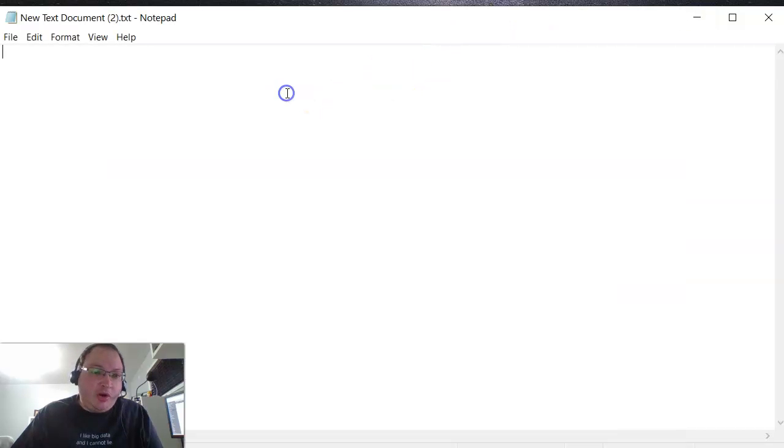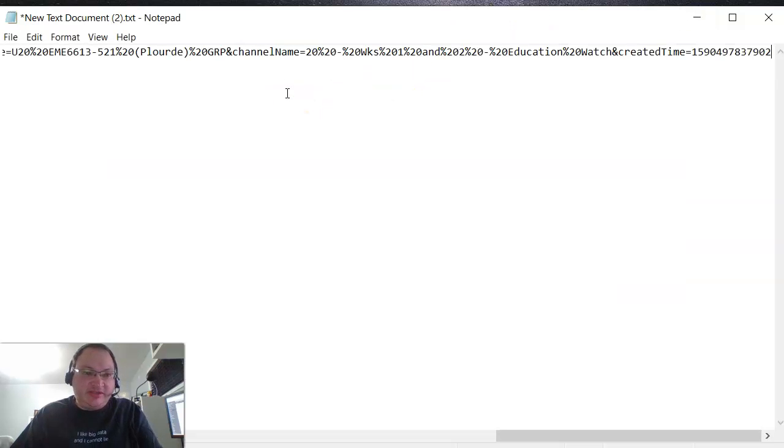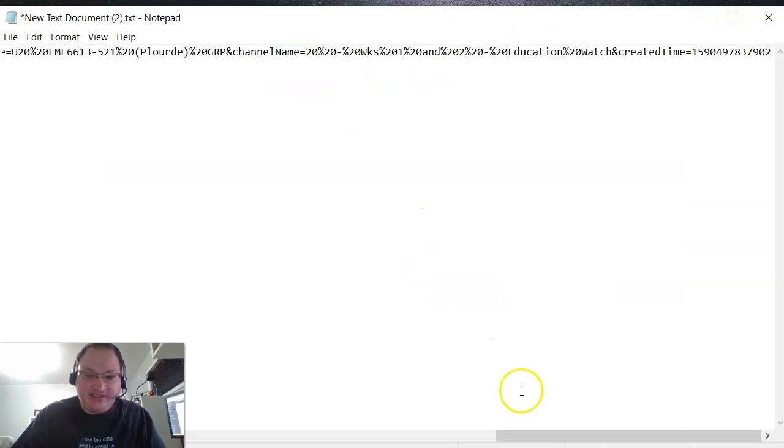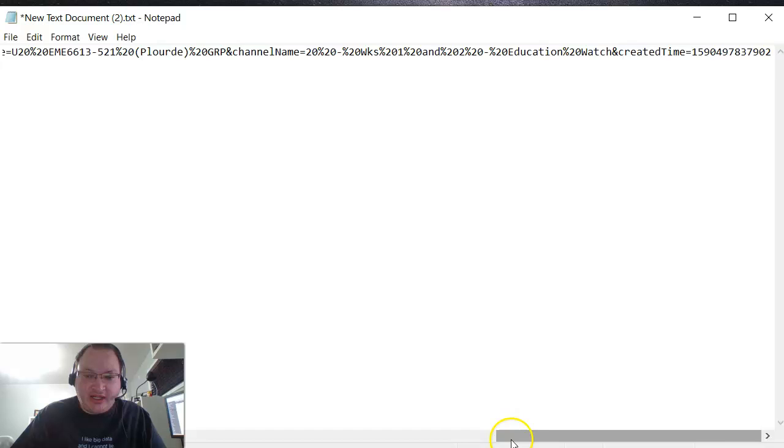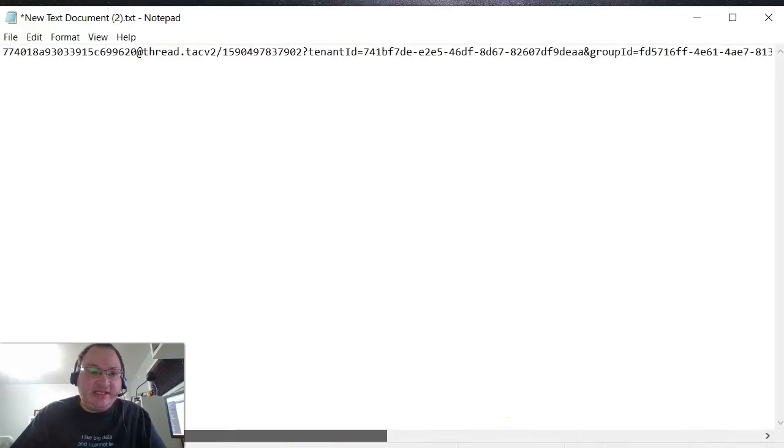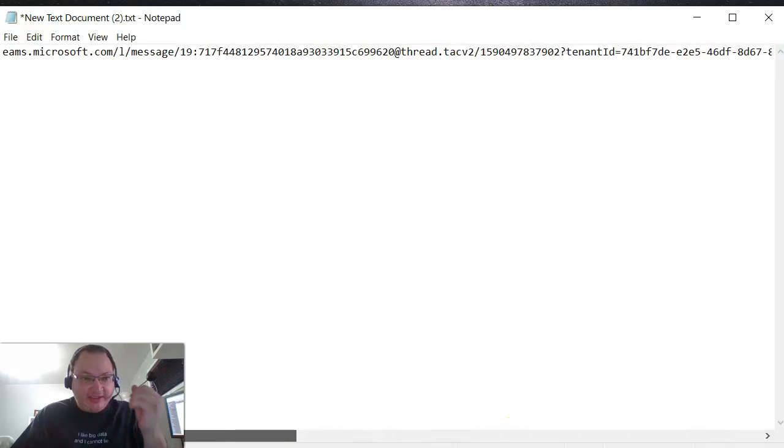So the URL should look something like this. It's a long URL but at least it gives me a direct link to that specific message.